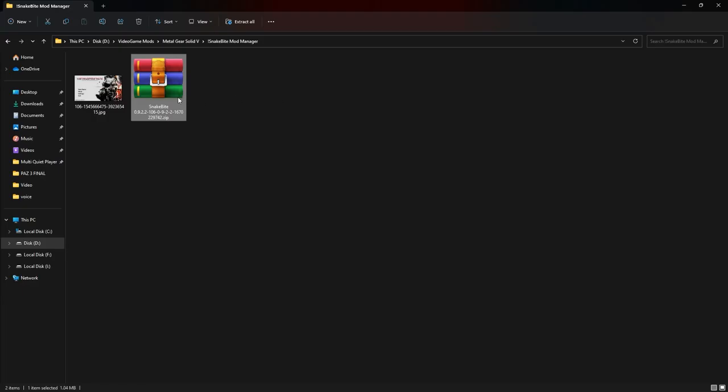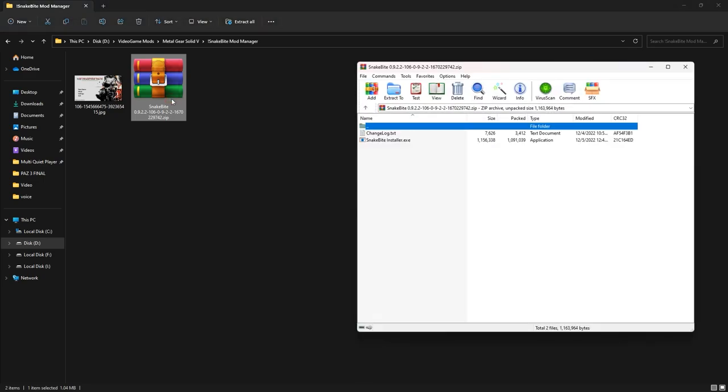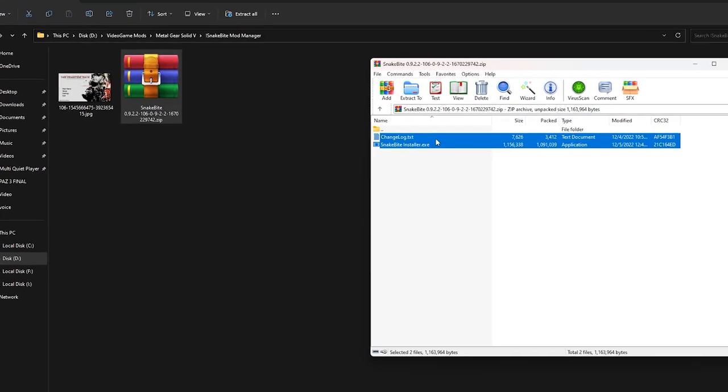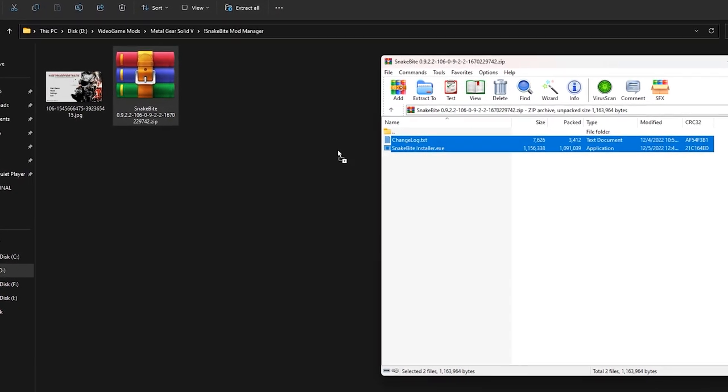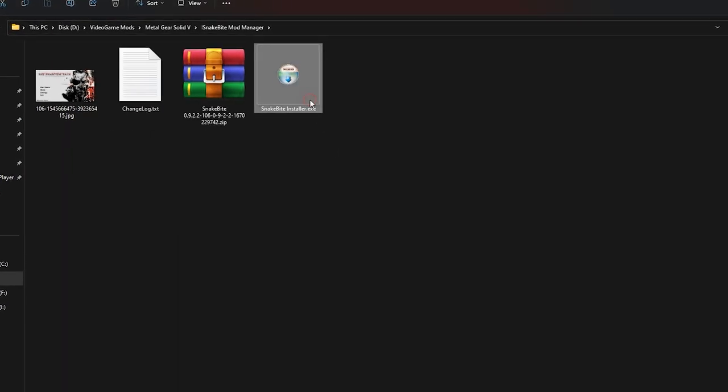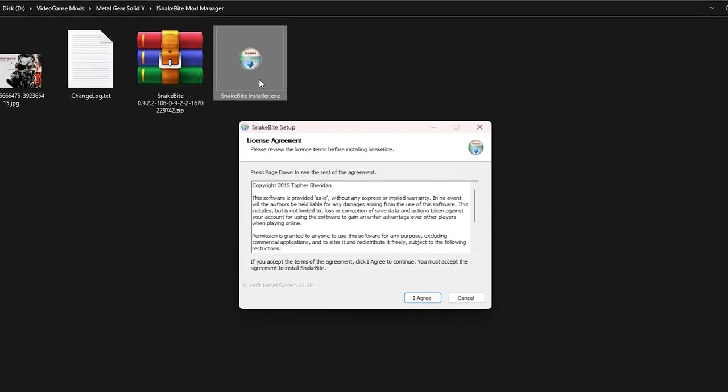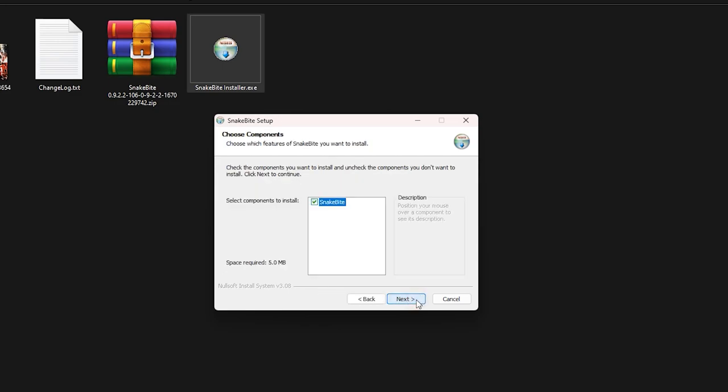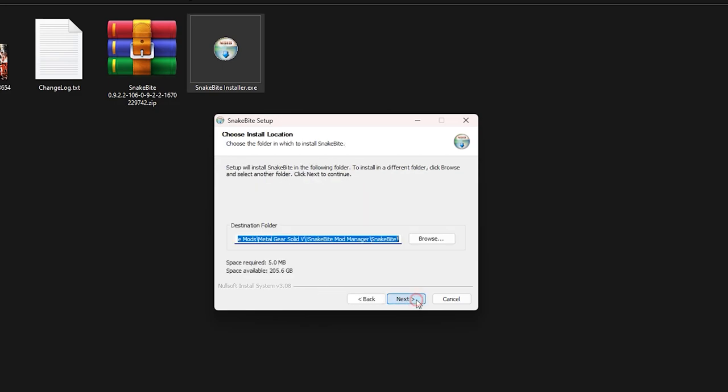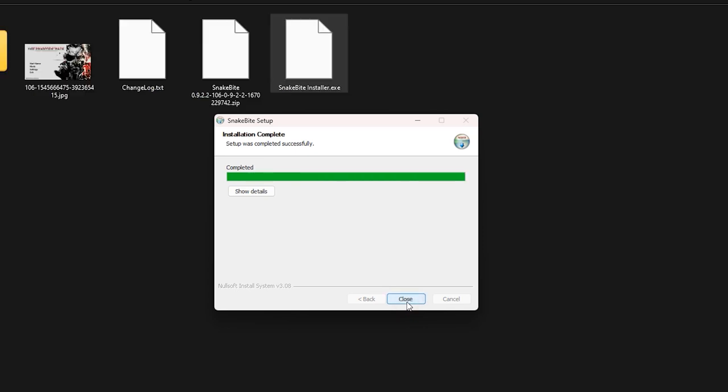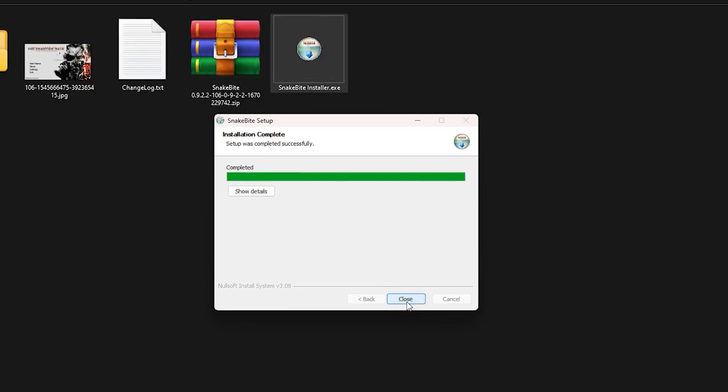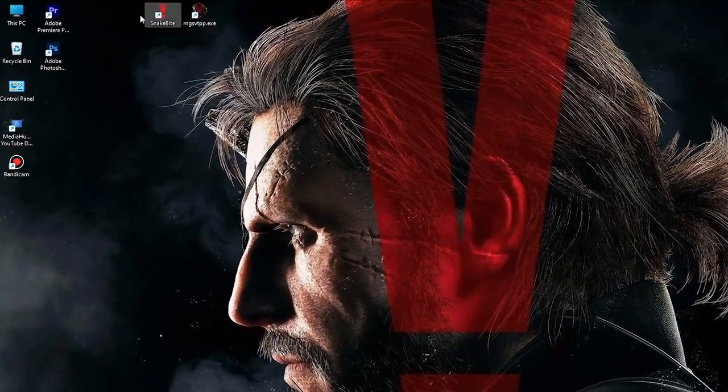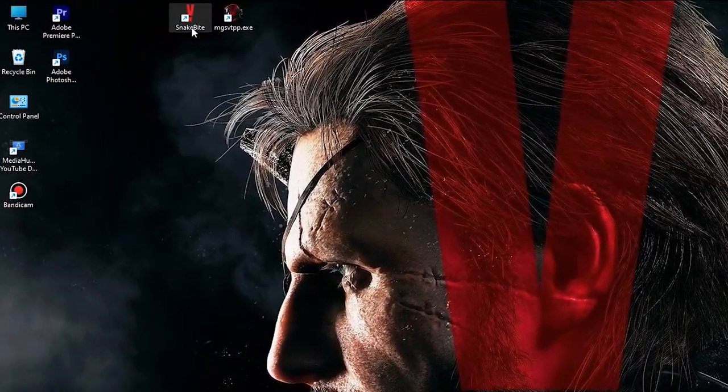After the file is downloaded, extract it with WinRAR. You can drag and drop it like this. Now we install it using Snakebite installer. Go through these installation steps. Specify the installation location here and continue. Let it install. After completing the installation process, you can see the Snakebite icon on your desktop.